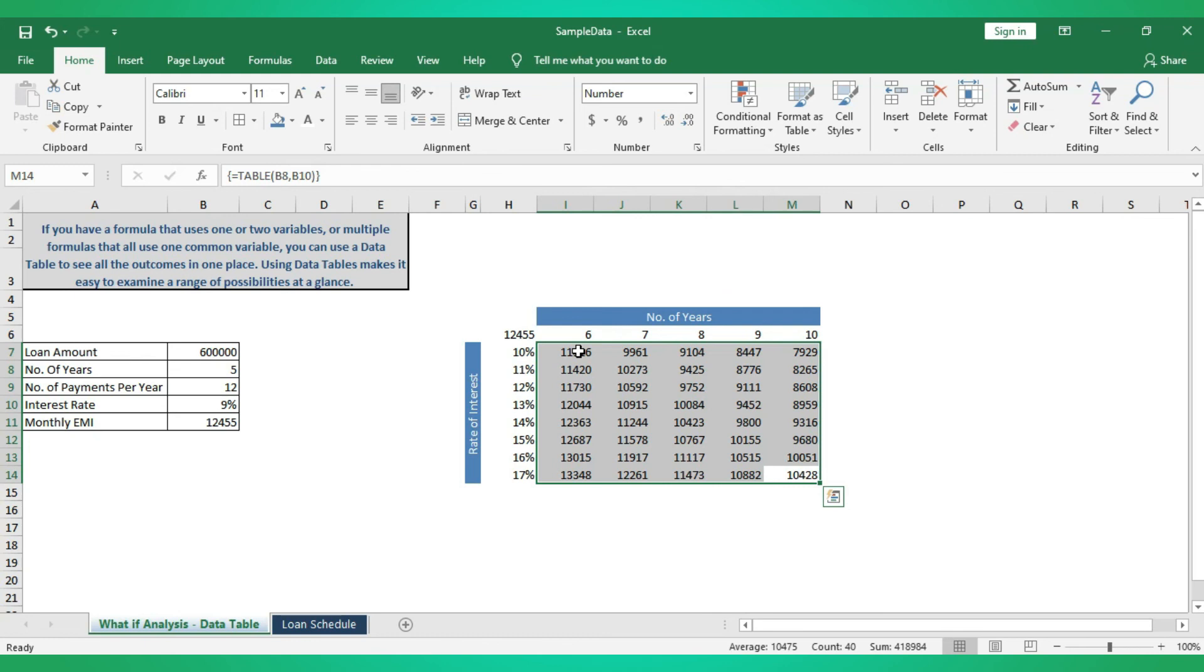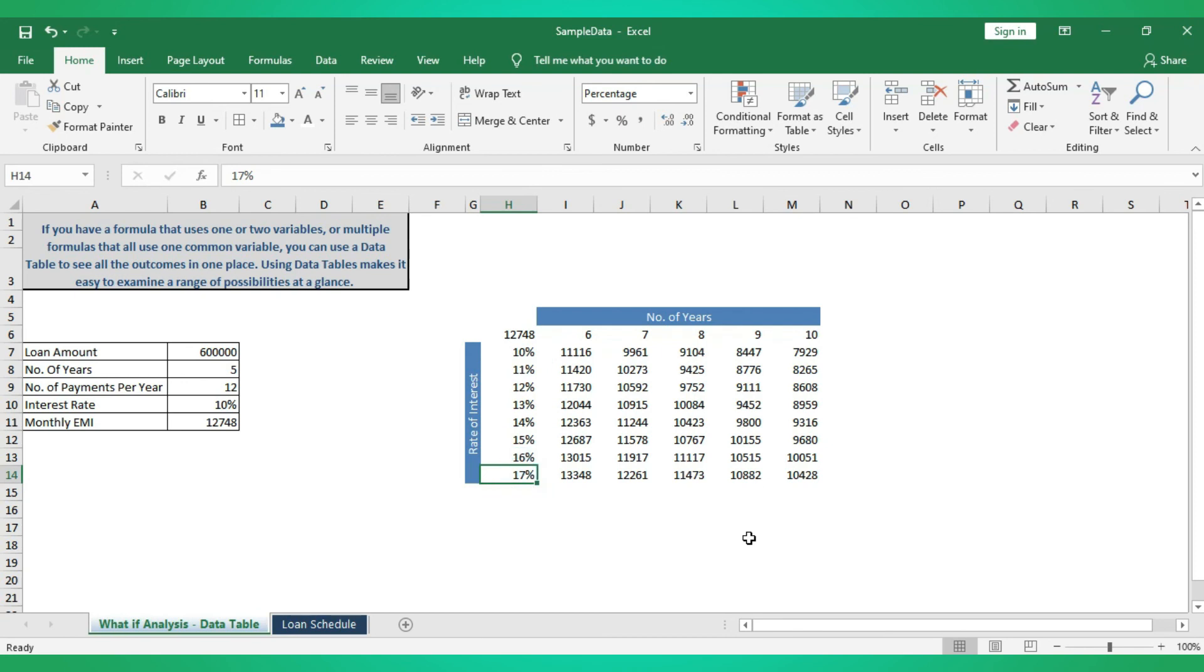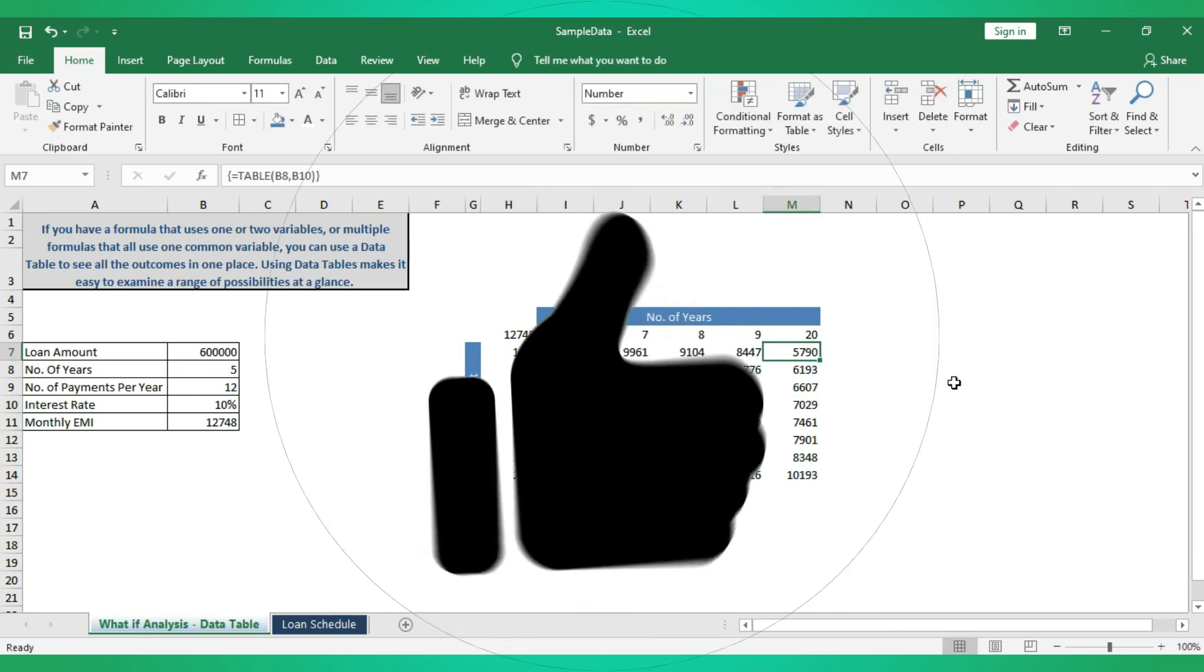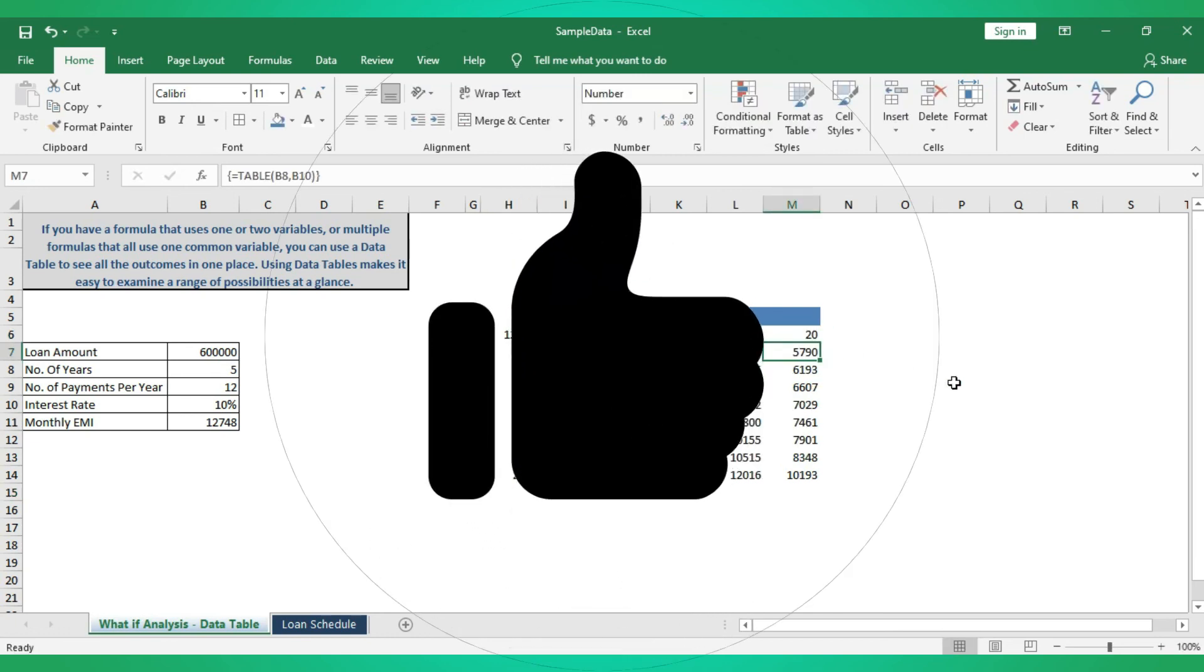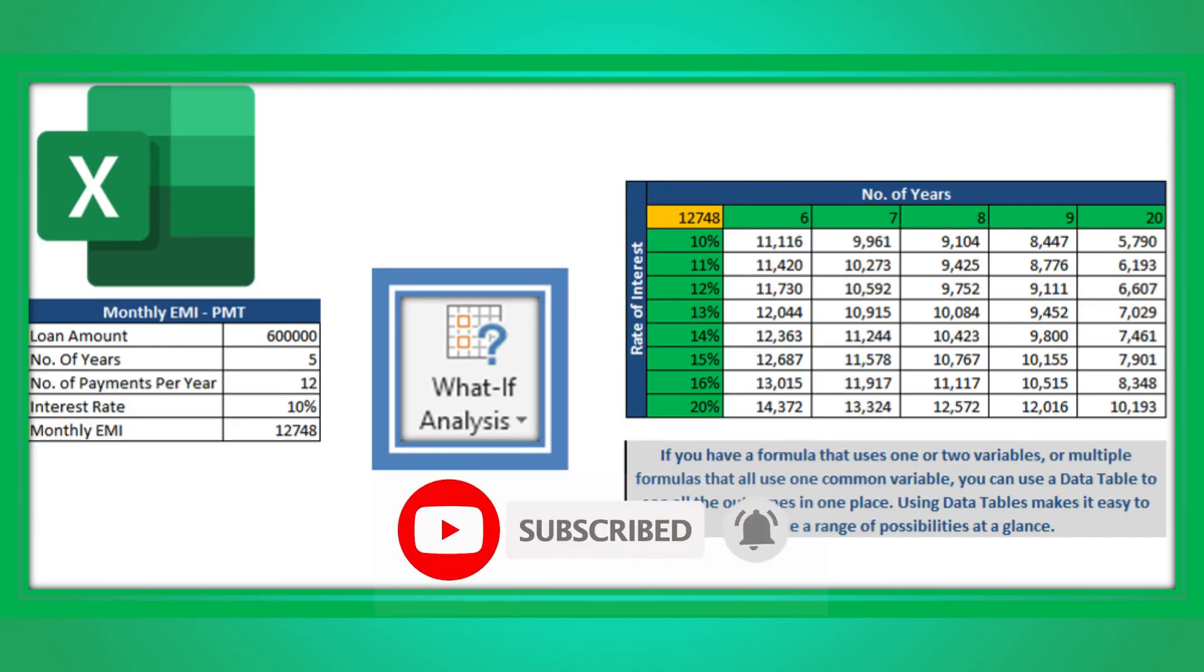This is What-If Analysis Data Table format. Even if I change this to twenty percentage, this will get changed here. If I change this, this will get changed. Give a thumbs up if you feel this video is informative, share it with your friends, please subscribe to our channel. Thanks for watching.